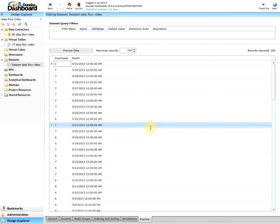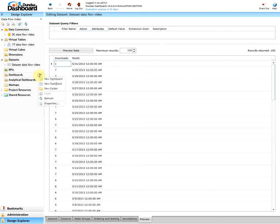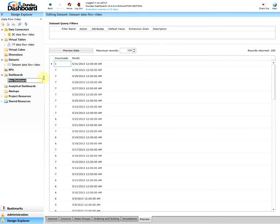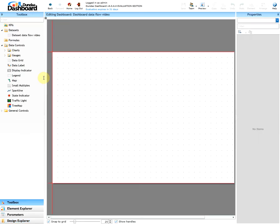Lastly let's create a dashboard. To do so, hover over our dashboard, click on the ellipse button and click new dashboard. Give it an appropriate name. In our case let's do Dashboard Data Flow Video. Here we will simply click and drag our dataset that we created earlier, Dataset Data Flow Video.